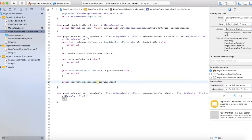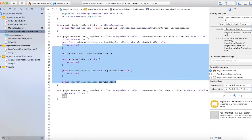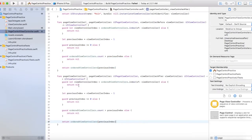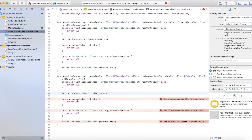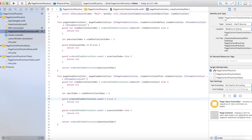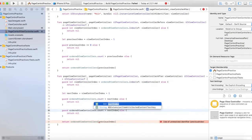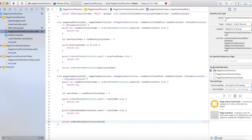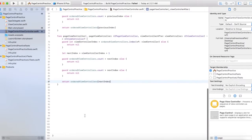I think we're done with that one. For the after function, we're just going to copy and paste all of this with a few small changes. We're going to change this to nextIndex = viewControllerIndex + 1. Guard orderedViewControllers.count is greater than nextIndex, return nil. Then return orderedViewControllers[nextIndex].